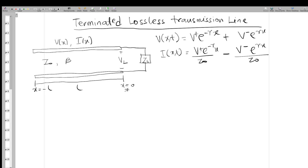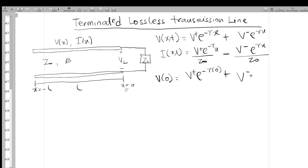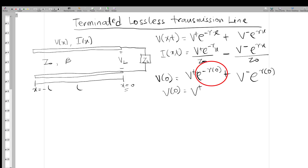We are going to look at this transmission line at x = 0. So wherever we see x in these equations, we fix x = 0. For the voltage at zero, we have V+ e^(-γx) with x = 0, giving e^0 = 1, plus V- e^(+γx) with x = 0, also giving 1. So V(0) = V+ + V-.